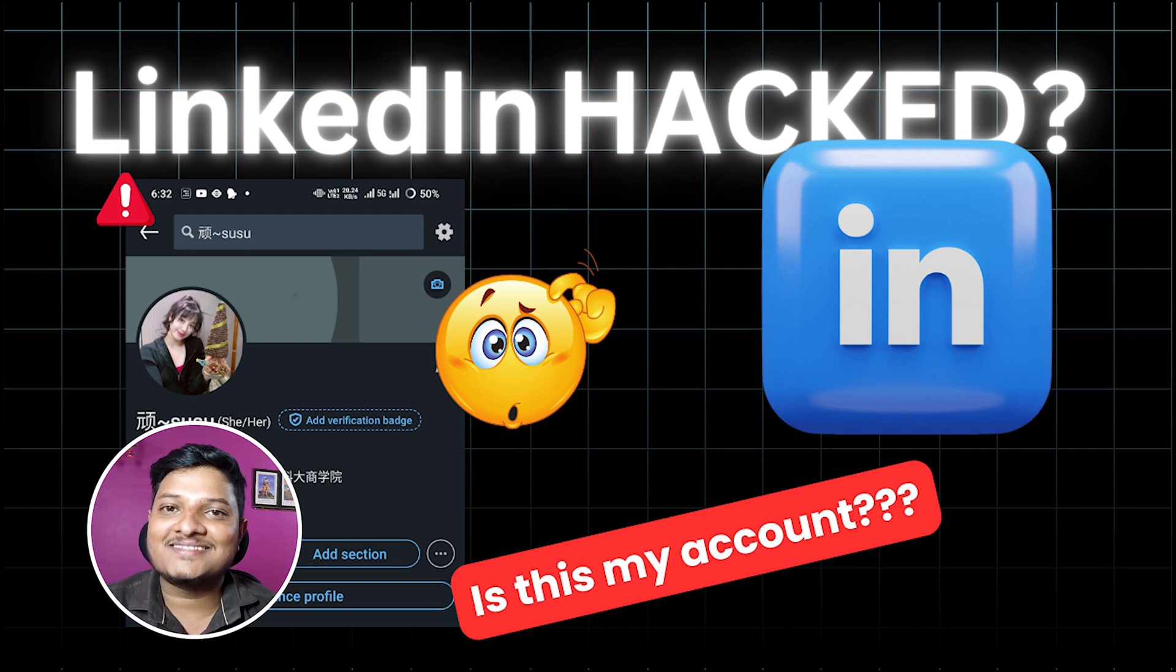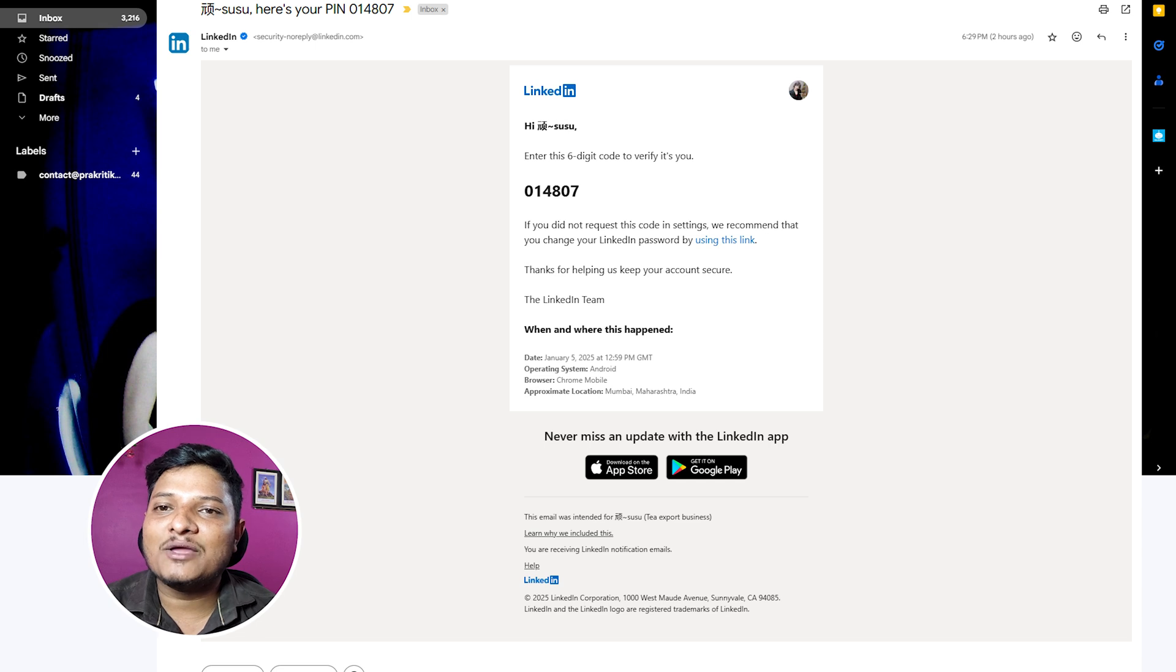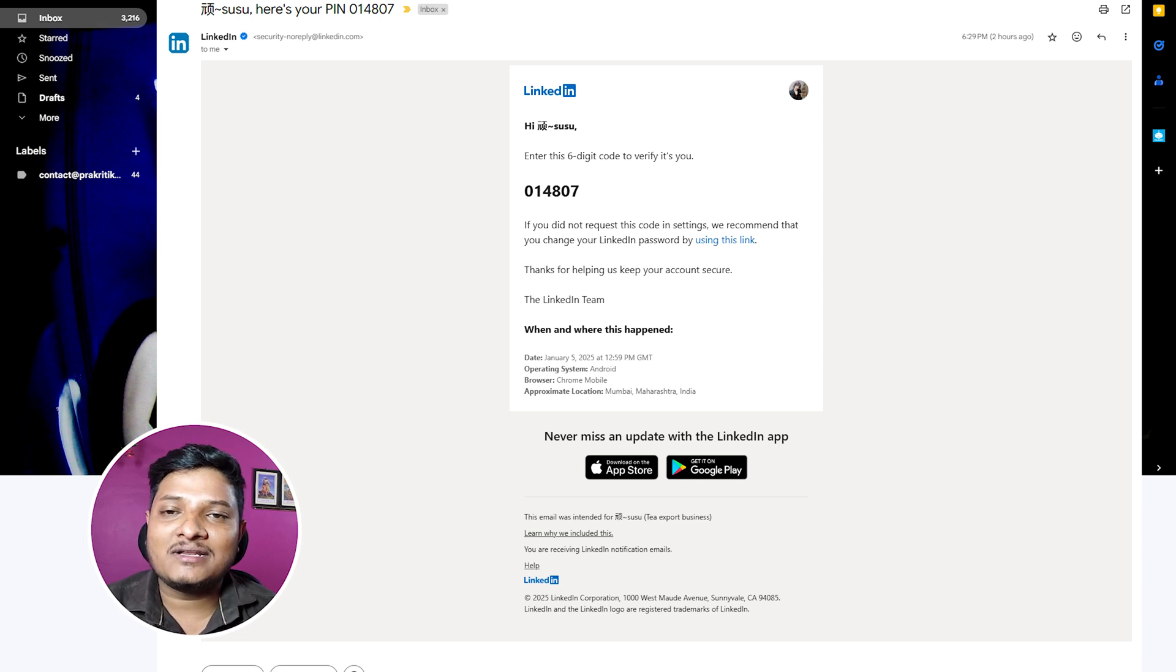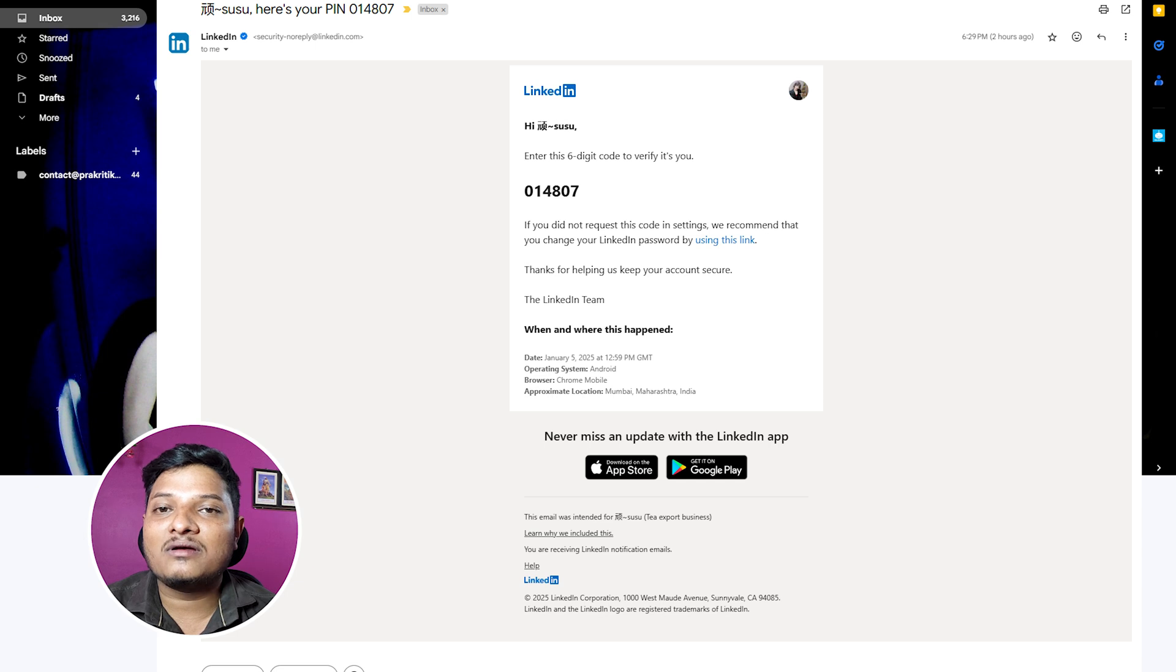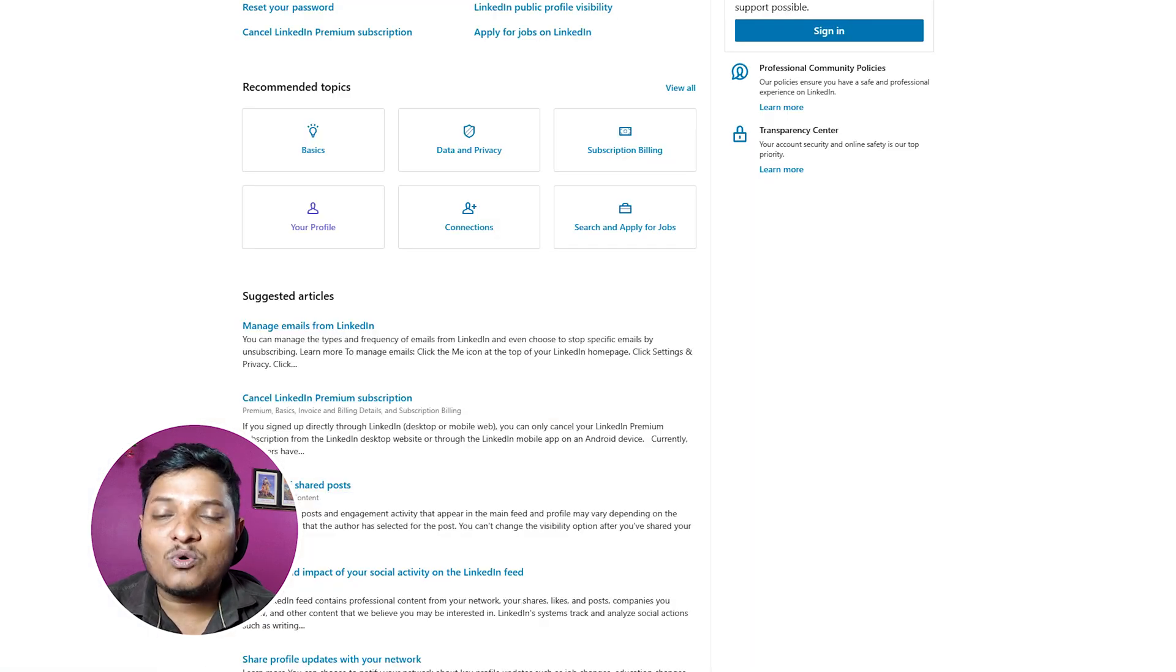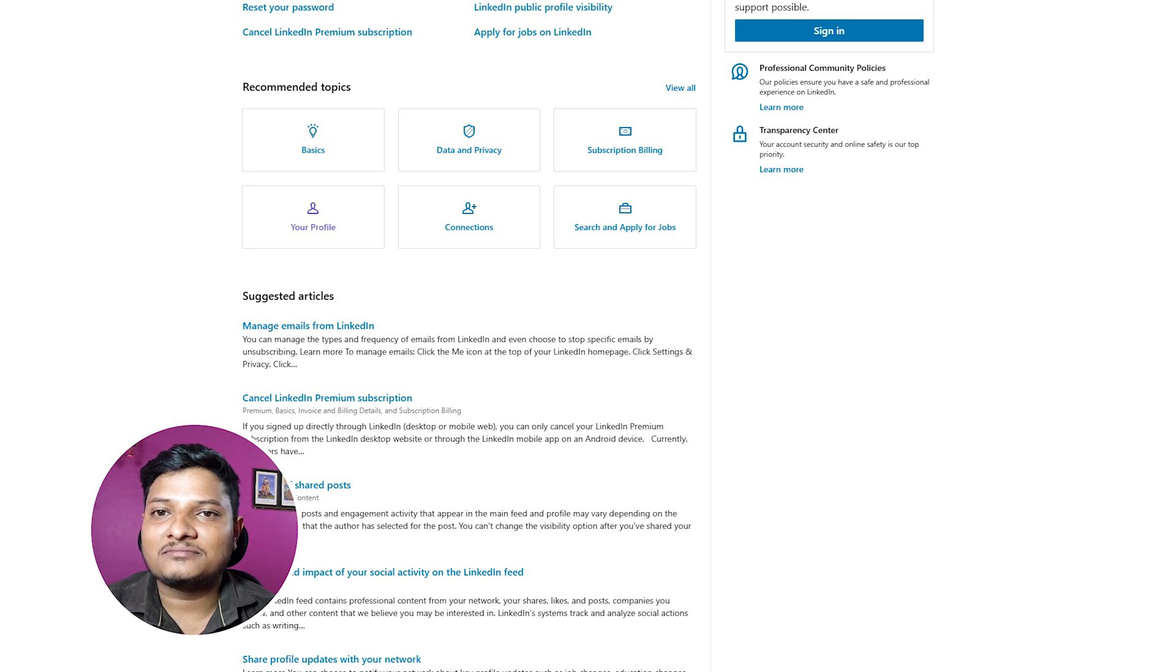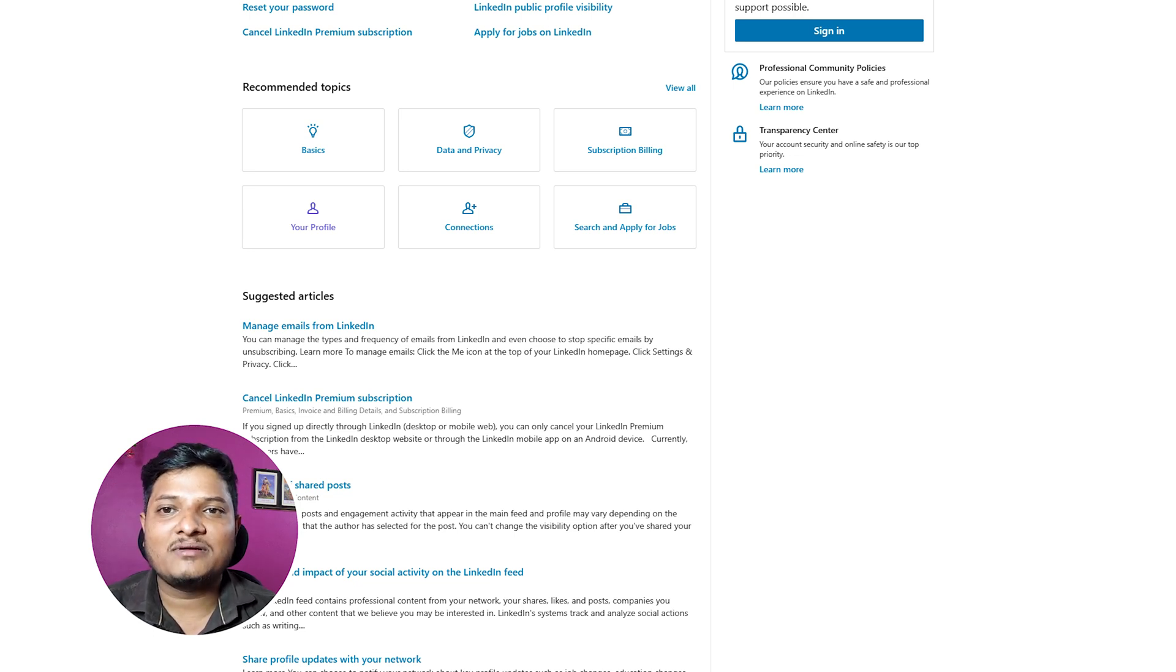One random day I got an email, but it wasn't in English - it was in Chinese. The email said that my LinkedIn account has been restricted. Honestly, I had no idea what was going on. At first I thought it might be a phishing attempt, but when I tried to log in...